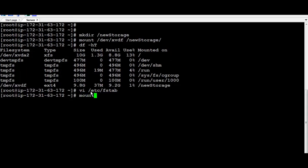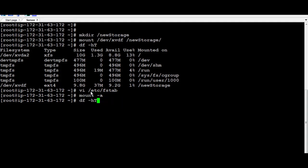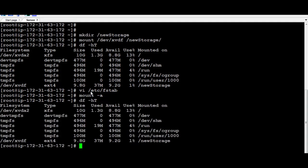And to confirm that everything is working fine, just run again, mount minus A. And again, if you do DF-HT, you're going to find the new storage is pointing to that one.